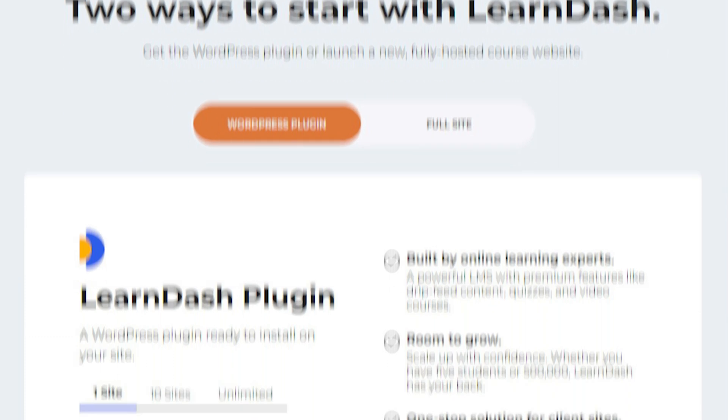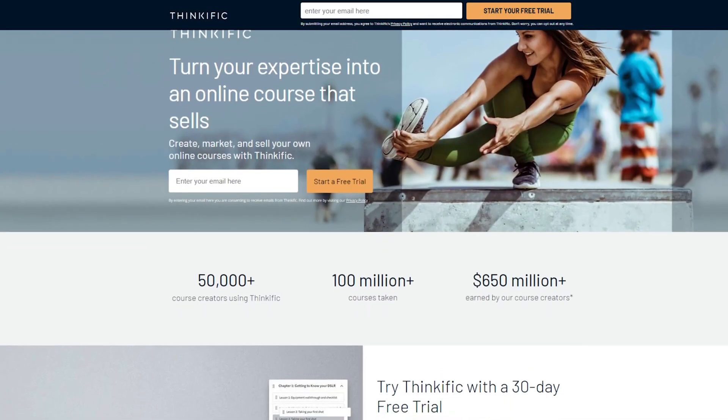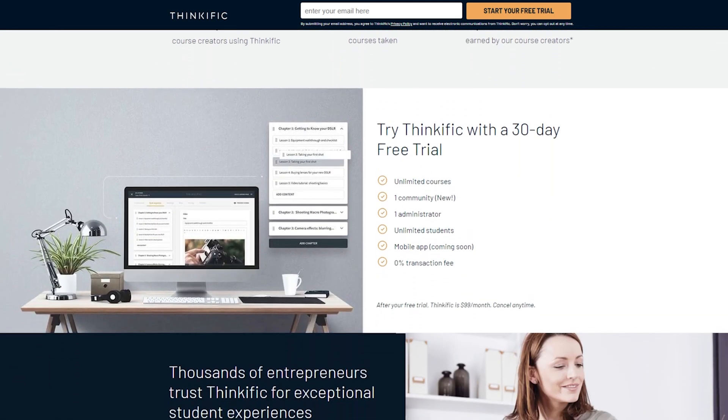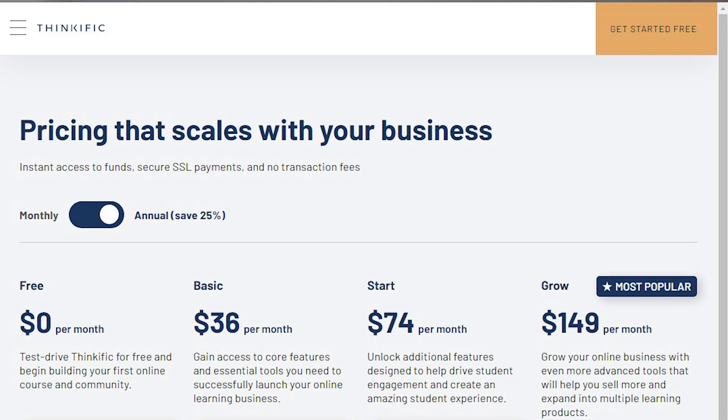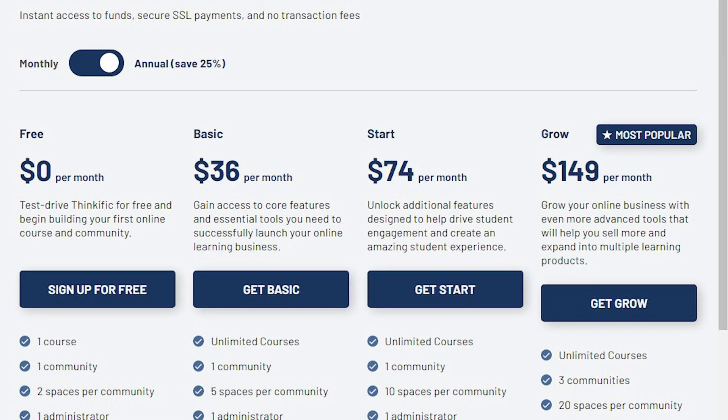LearnDash is about $199 a year. Compare that to Thinkific, which is a great product if you want something quick and easy to set up — I do like Thinkific — but I definitely prefer LearnDash. Thinkific starts at about $430 on their paid plan, and even at that price it just doesn't have the features that LearnDash has.